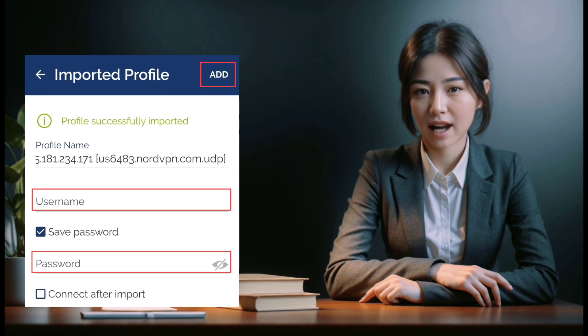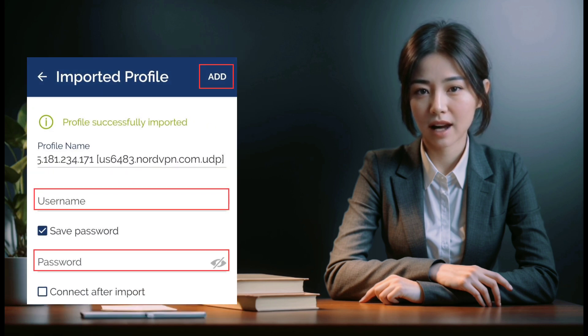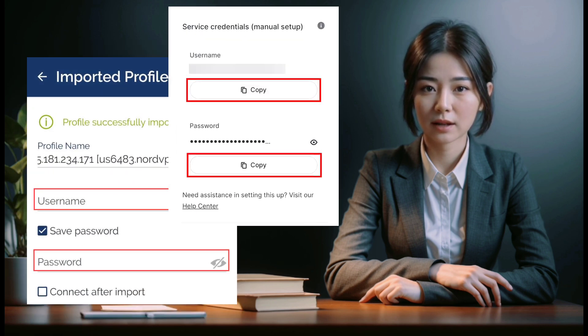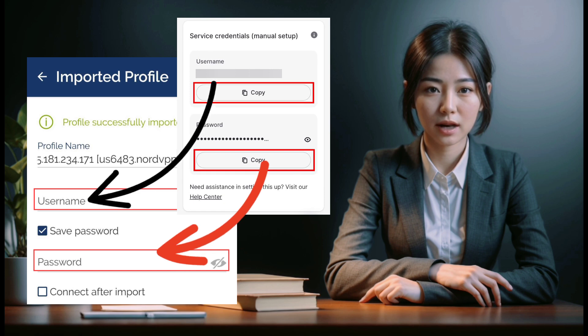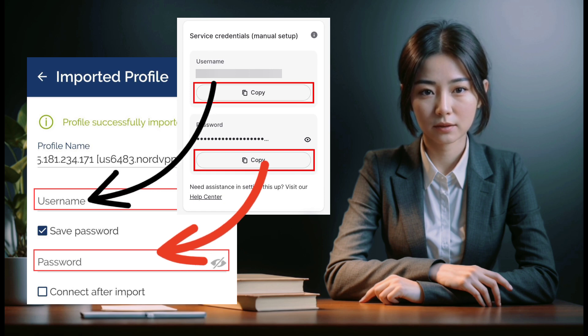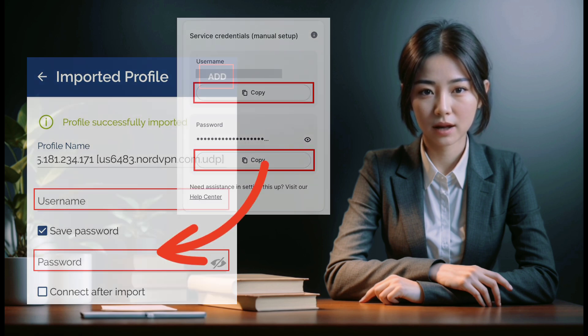Step 5: Enter NordVPN credentials. Return to the OpenVPN Connect app and paste the copied NordVPN service credentials into the respective fields. Double-check for accuracy before proceeding to the next step.